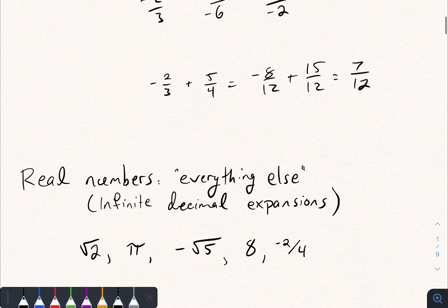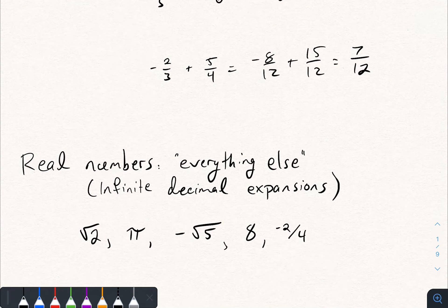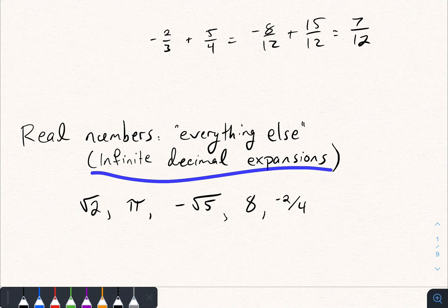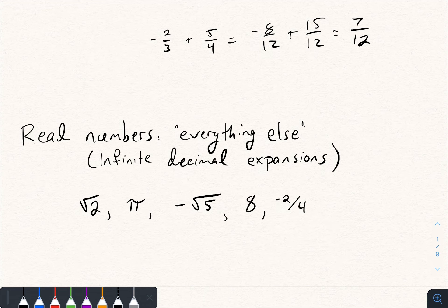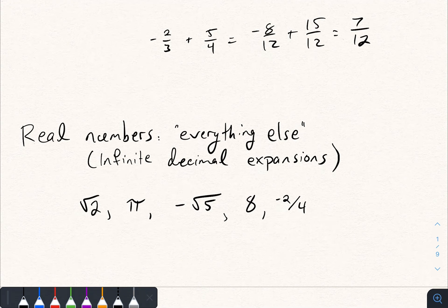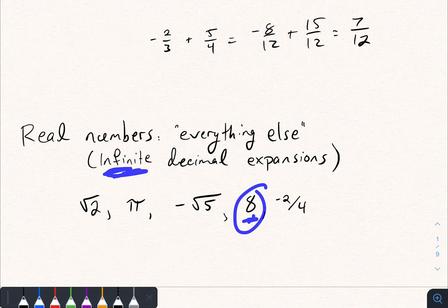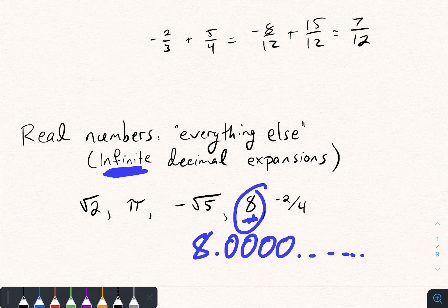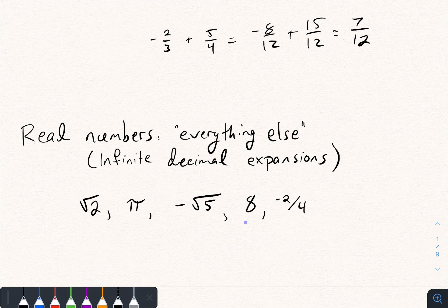The next number system is in 9.2 — the real numbers, which is basically everything else. The book's definition is numbers that have an infinite decimal expansion. Examples include the square root of two, pi, and the negative of the square root of five. But things like 8 and negative 2 over 4 are also real numbers. This isn't a very precise definition — it's a bit confusing because you have to consider 8 as having an infinite decimal expansion: 8.0 repeating. That's why it seems like a weird definition.